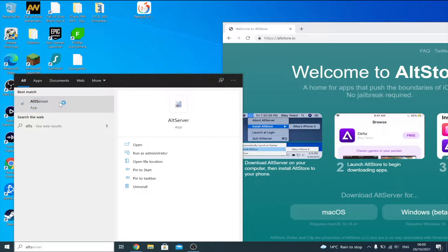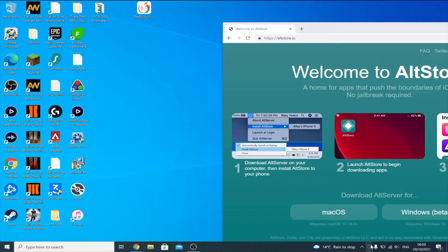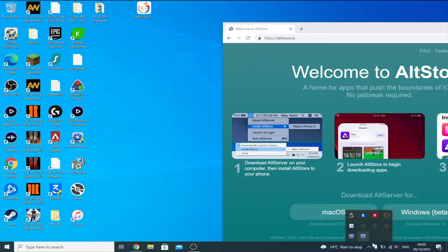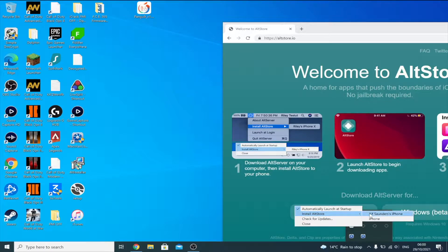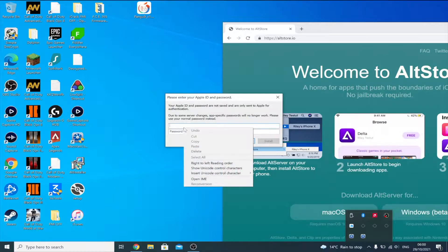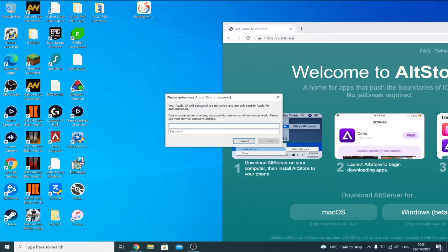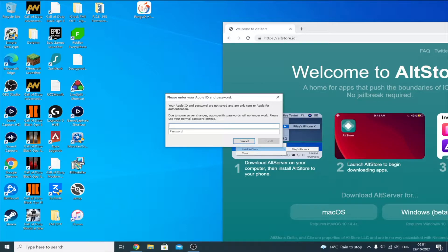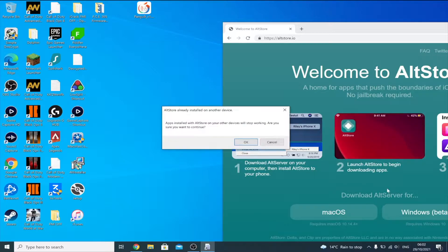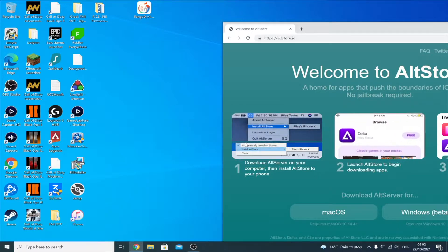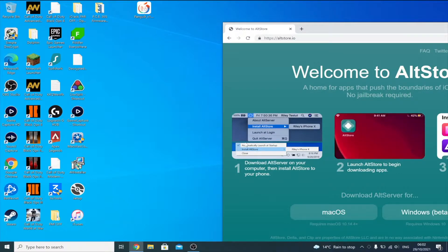Search for AltServer and open it. You should see the AltServer icon at the bottom right — if not, click the upward-facing arrow to find it. Left-click the AltServer icon, hover over 'Install AltStore,' and find your device. You'll be asked to enter your Apple ID and password — these are only sent to Apple's servers, so it's safe. If you're not comfortable, create a new burner Apple ID. You may be asked for a two-factor code; check your devices and enter it. Click OK and AltStore should install onto your device.